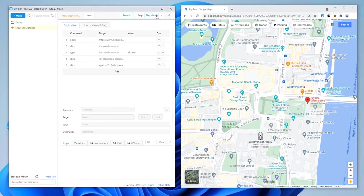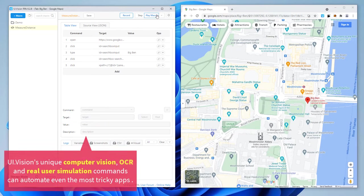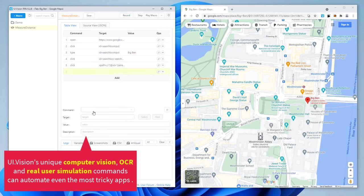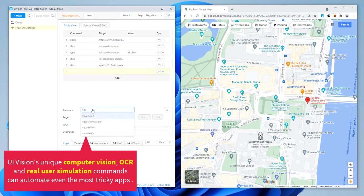For the next automation steps, we use computer vision and native mouse and keyboard simulation. The visual automation is not created by recording. Instead, we create it by simply adding one command after another — this is as easy as assembling Lego bricks.